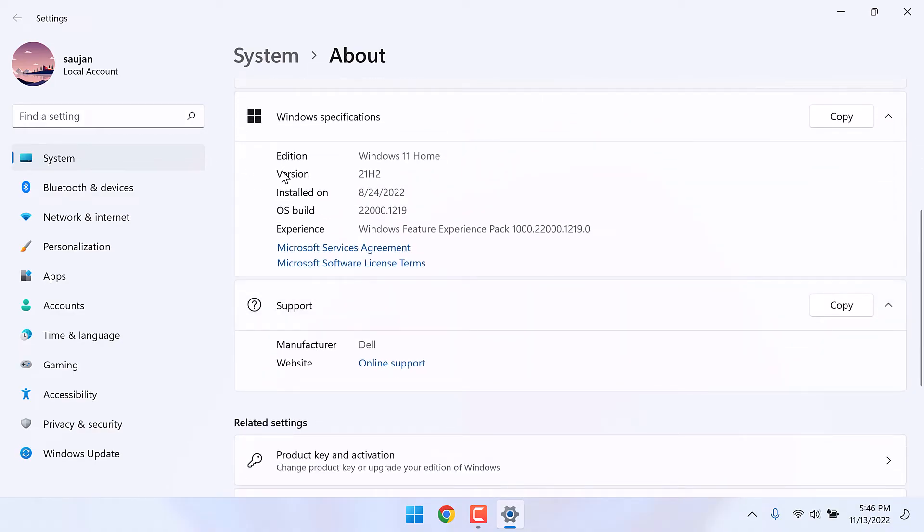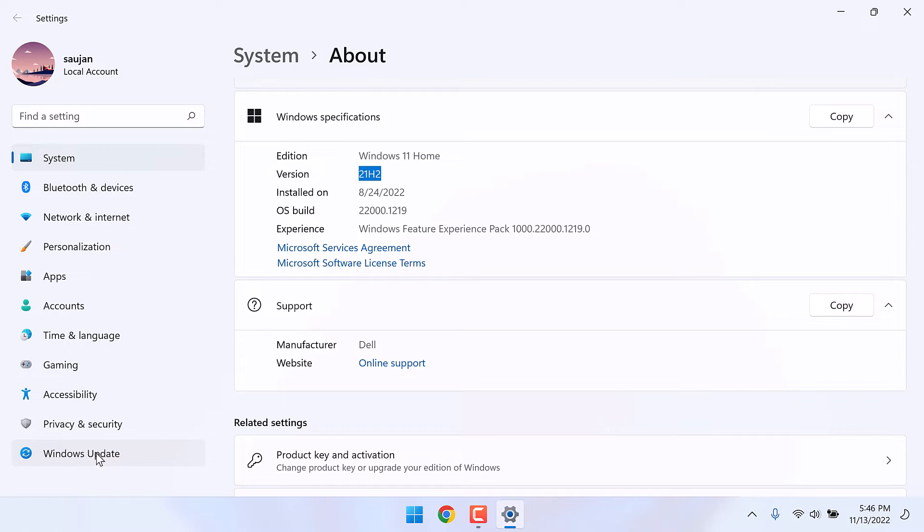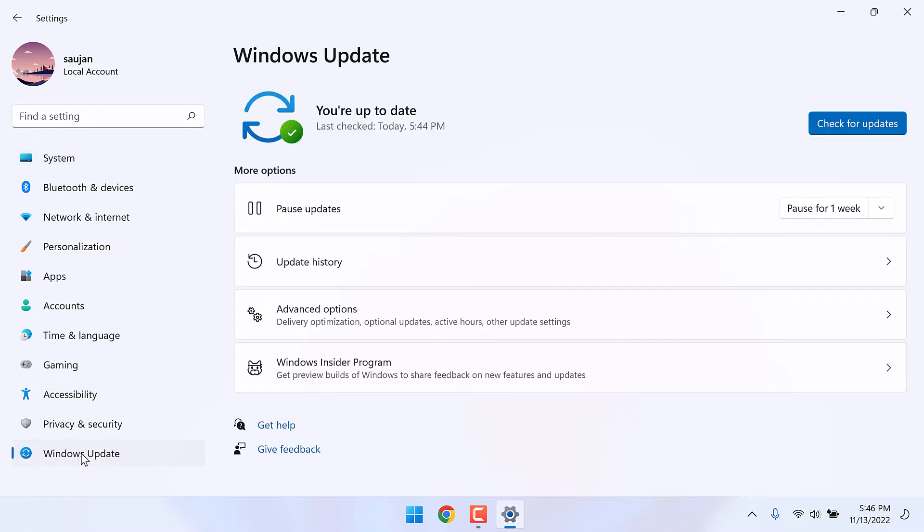You can see it is using Windows 11 version 21H2. So let's upgrade this to the latest version. Let's first try the Windows update. Click here and check for updates.